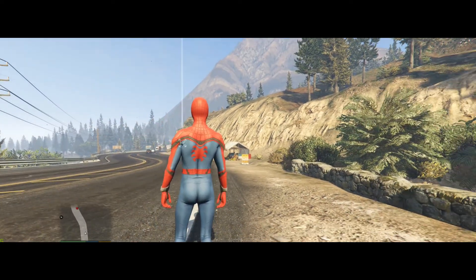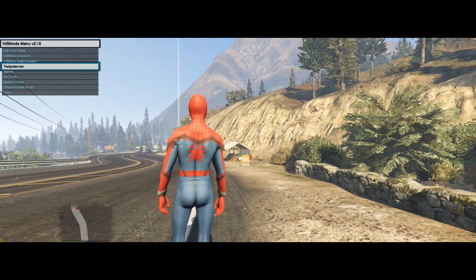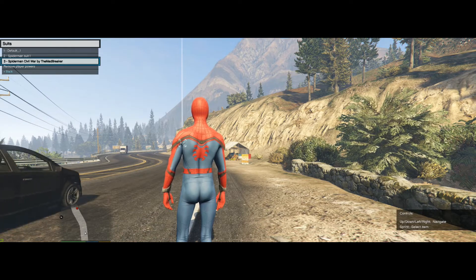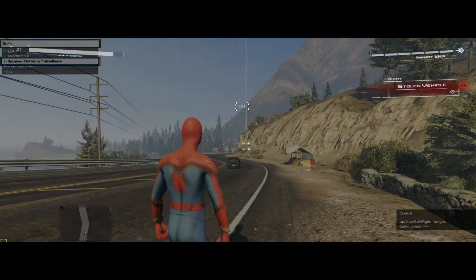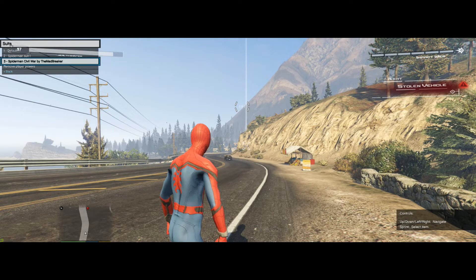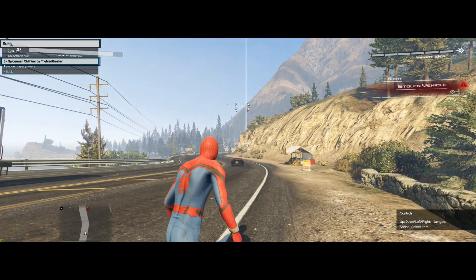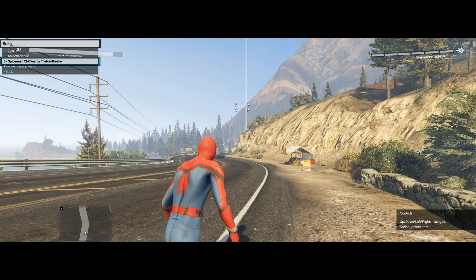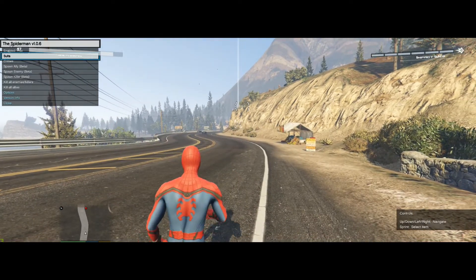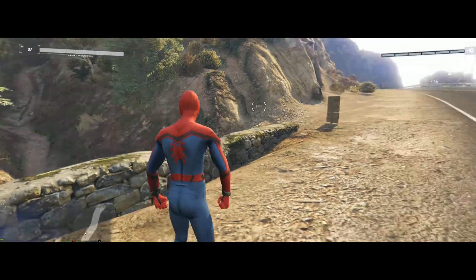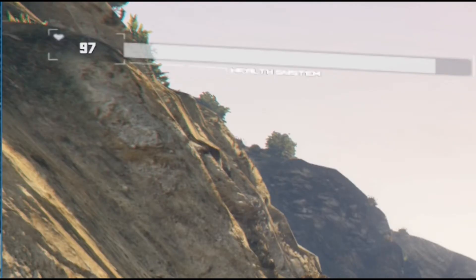If you're not a Patreon a screen will prompt you to go to the website to become one. If you are already a Patreon, a window will pop up asking about controller layout — press A for default or Backspace/B for custom controller settings. Exit the menu and you will see a HUD in the top right corner showing 'Impact Web' and your health in the top left.